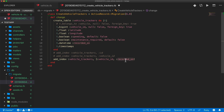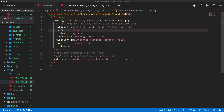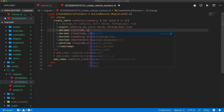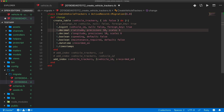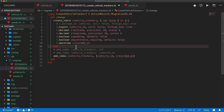We can also avoid creating a primary key id by passing id: false into create_table — this omits the id column from the vehicle_trackers table entirely. For latitude and longitude, we change them to decimal with a precision of 10 and a scale of 6, limiting the column's storage size. We can also remove the t.timestamps call, eliminating created_at and updated_at from the table.